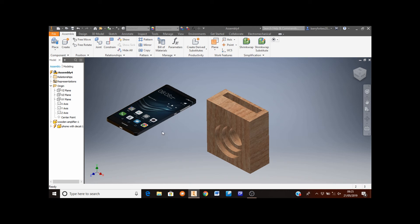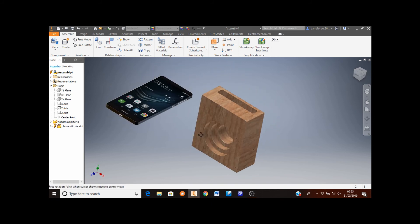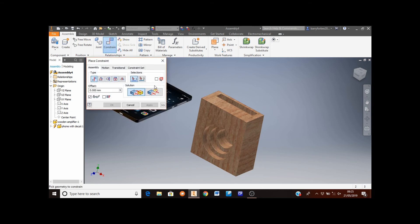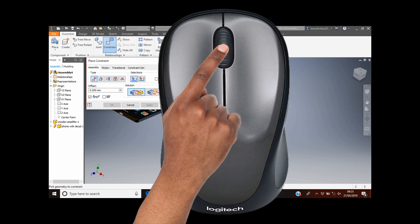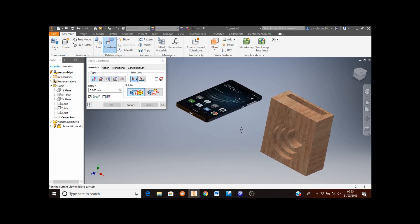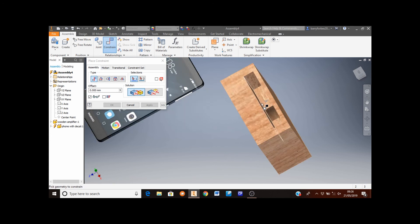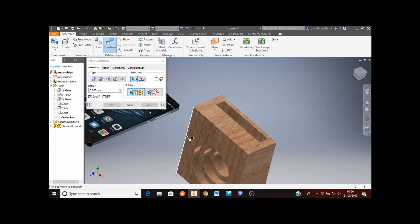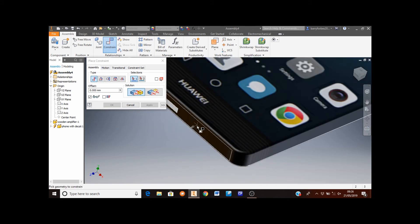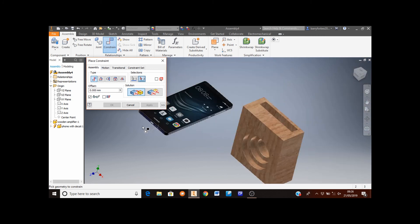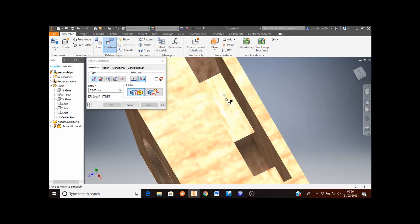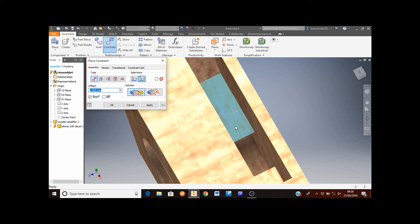Now I'm looking to constrain some of the faces on the mobile phone to the faces on the internal details of the amplifier. Click constrain. I'll pan the view across by clicking and holding the middle mouse button and moving the mouse. I want to put the bottom of the mobile phone onto the bottom face of the amplifier — zoom in on the bottom face, left click it, then zoom out, rotate around, select the corresponding face on the amplifier, and click apply.